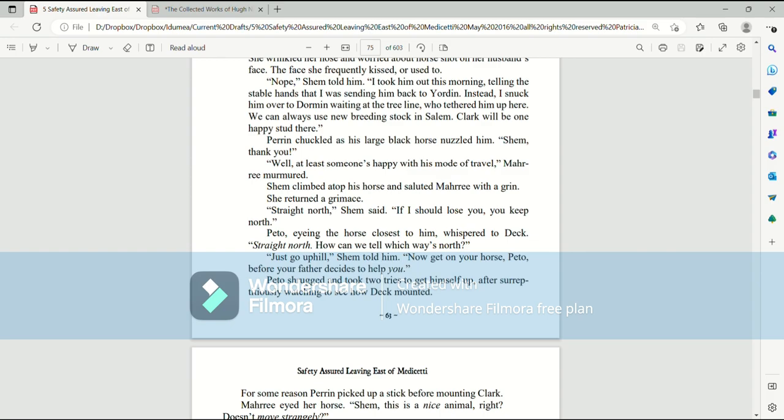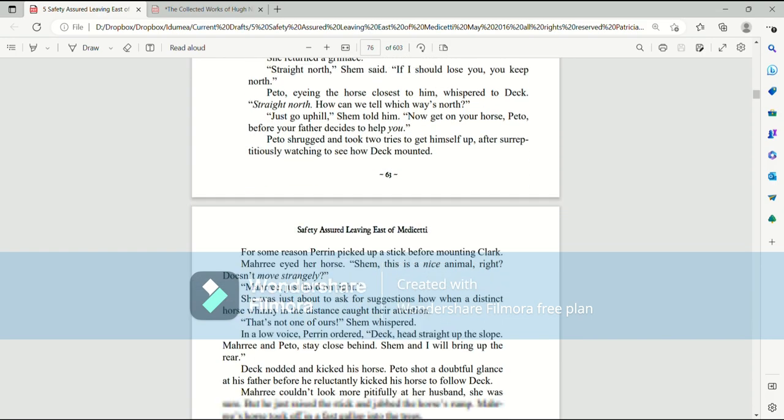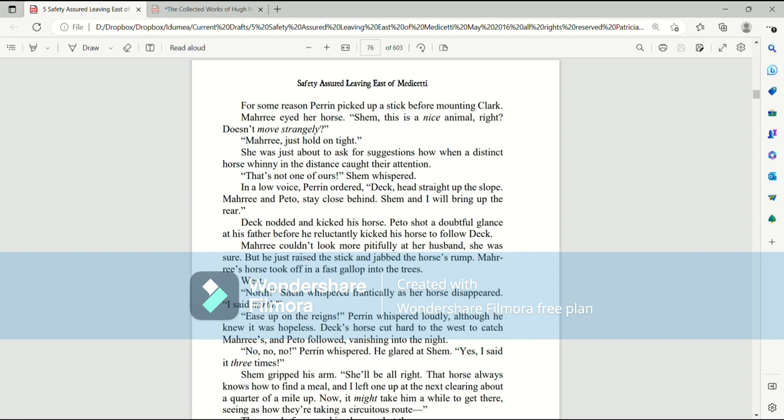Nope, Shem told him. I took him out this morning telling the stable hands that I was sending him back to Jordan. Instead, I snuck him over to Dorman waiting at the tree line, who tethered him up here. We can always use new breeding stock in Salem. Clark will be one happy stud there. Perrin chuckled as his large black horse nuzzled him. Shem, thank you. Well, at least someone's happy with his mode of travel, Mari murmured. Shem climbed atop his horse and saluted Mari with a grin. She returned a grimace. Straight north, Shem said. If I should lose you, you keep north. Pato, eyeing the horse closest to him, whispered to Deck, Straight north. How can we tell which way's north? Just go uphill, Shem told him. Now get on your horse, Pato, before your father decides to help you. Pato shrugged and took two tries to get himself up, after surreptitiously watching to see how Deck mounted. For some reason, Perrin picked up a stick before mounting Clark.